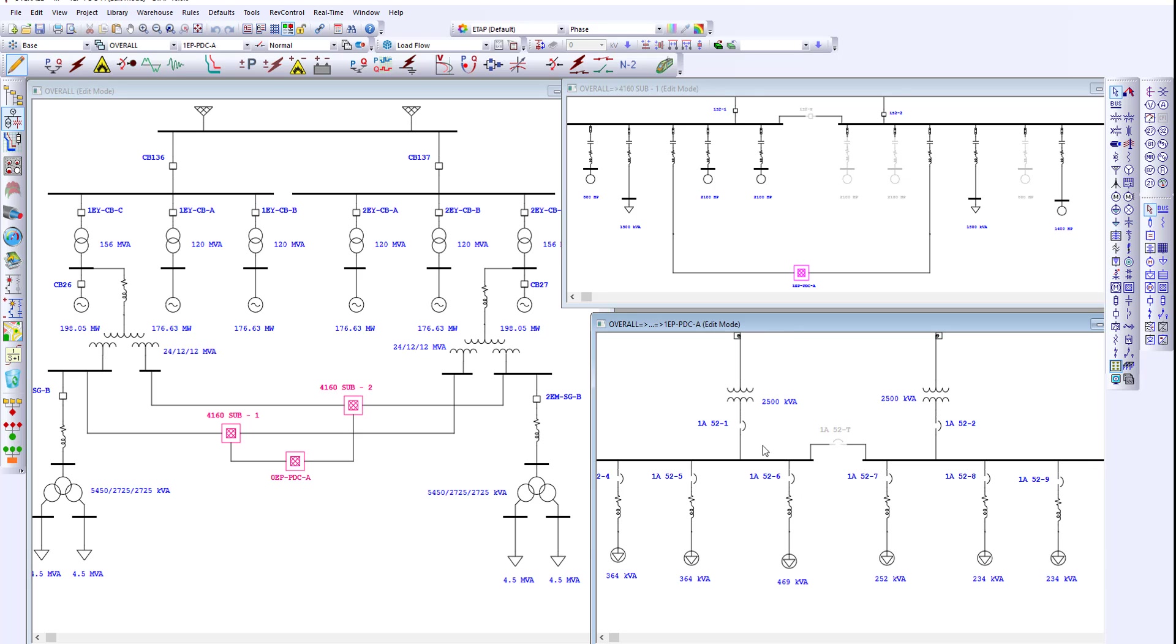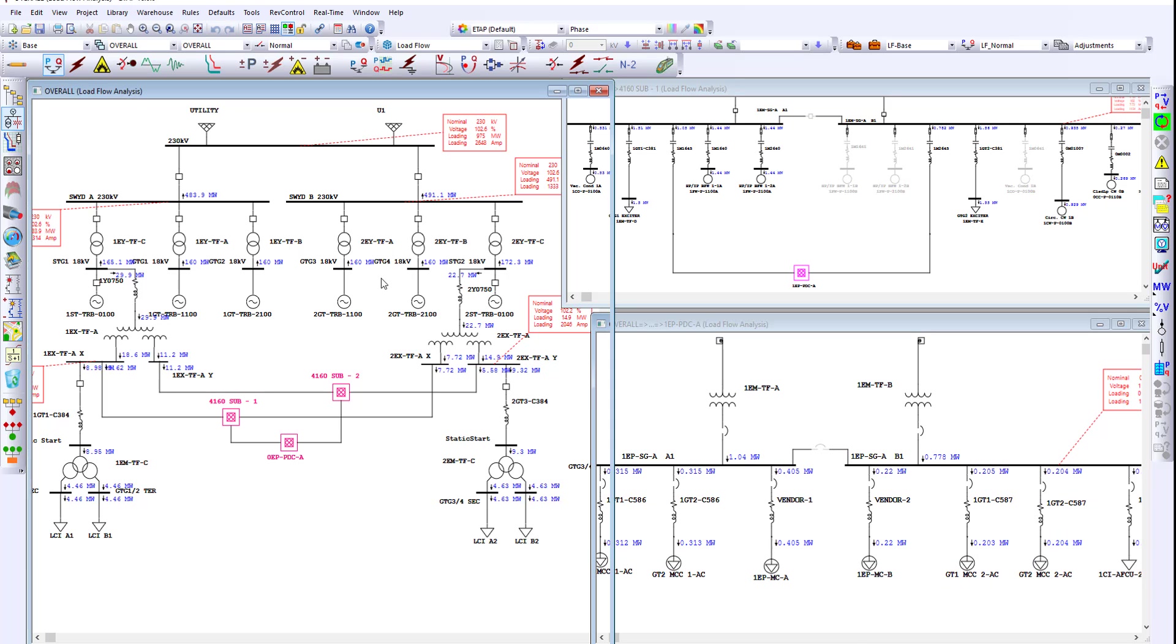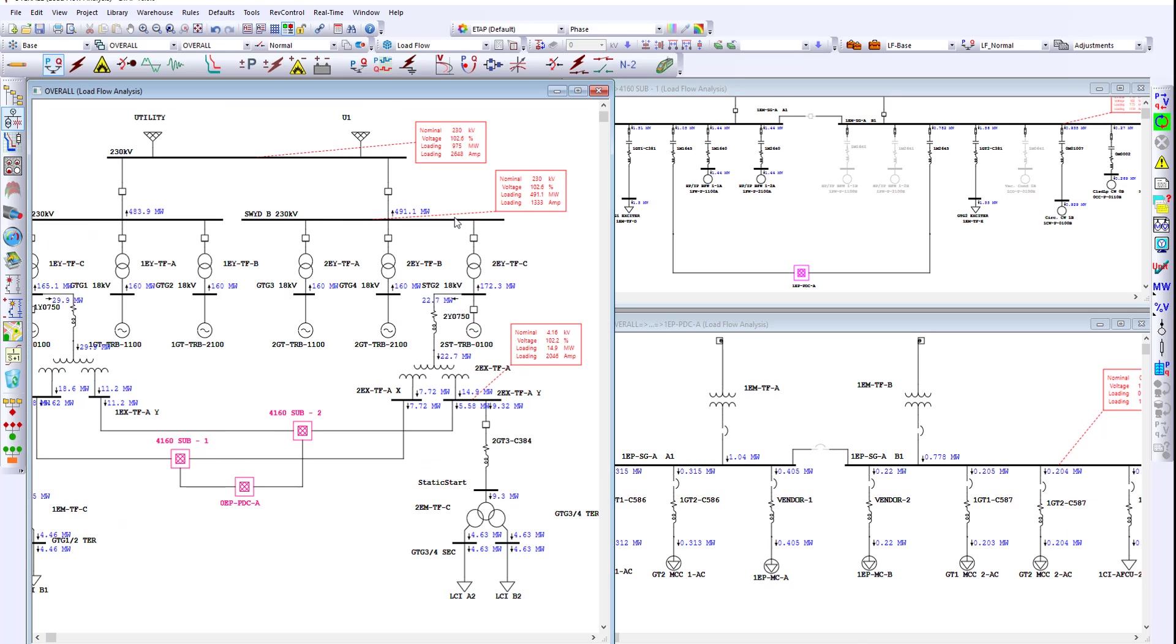Once a system is created, we can begin to perform various analyses such as power flow. Using power flow, the engineer can determine voltage drop, cable sizing, transformer sizing in a very easy to navigate interface.